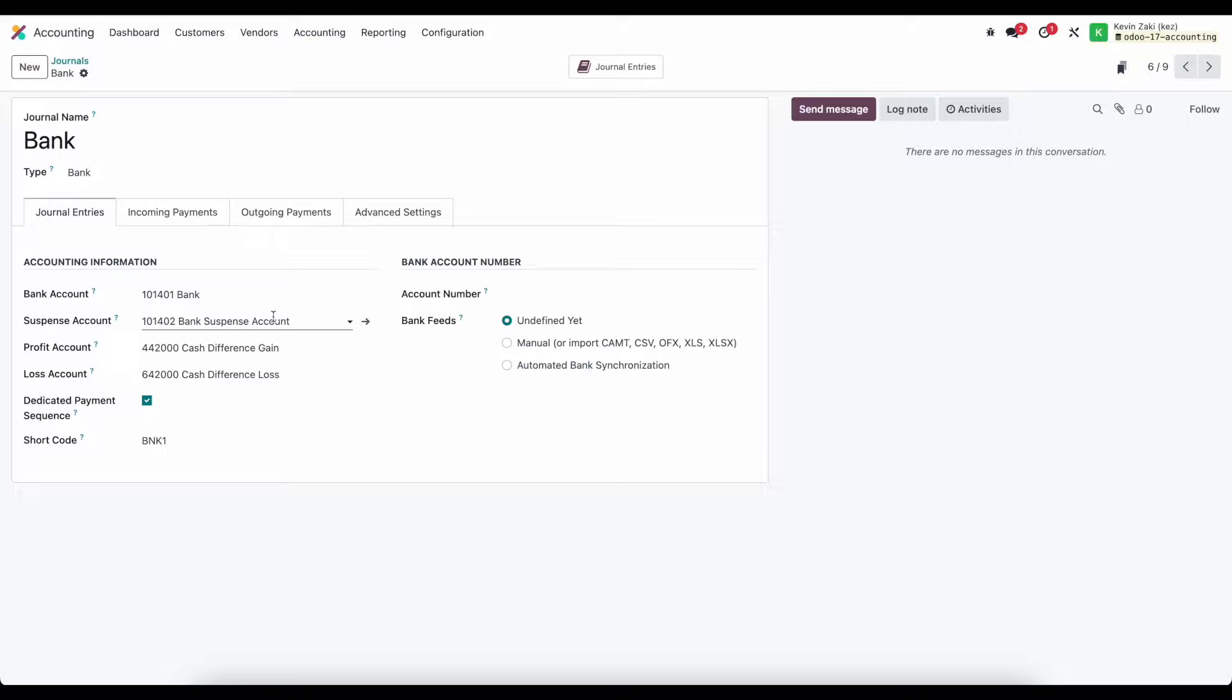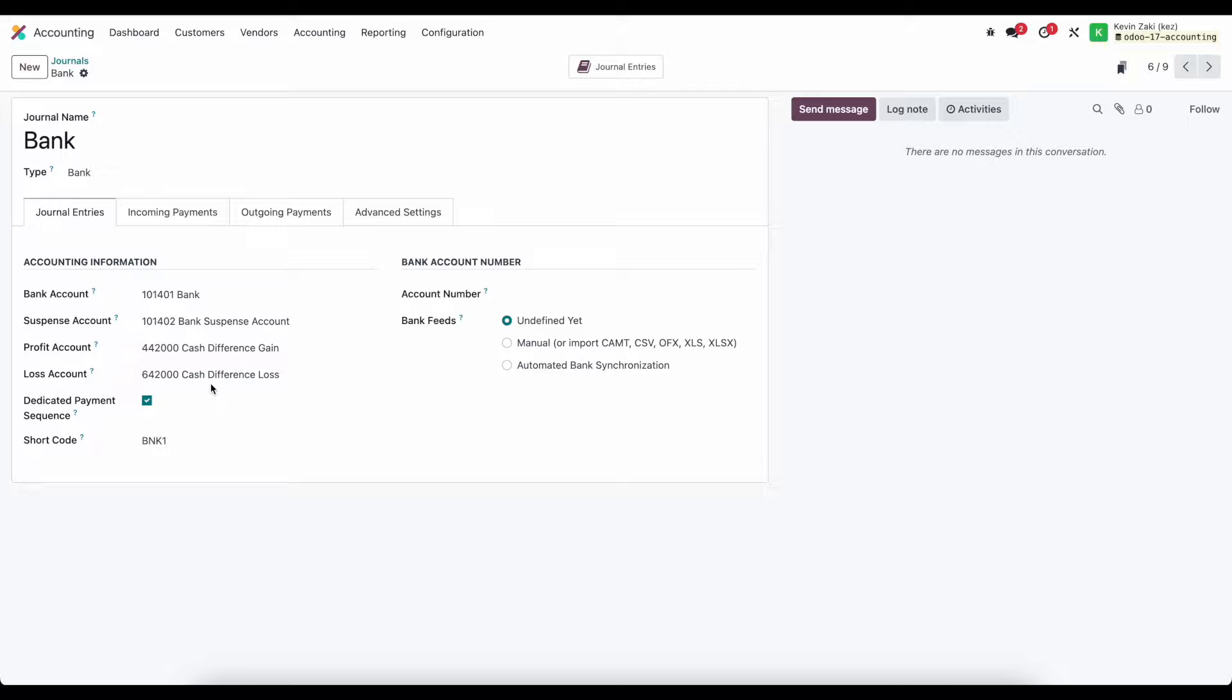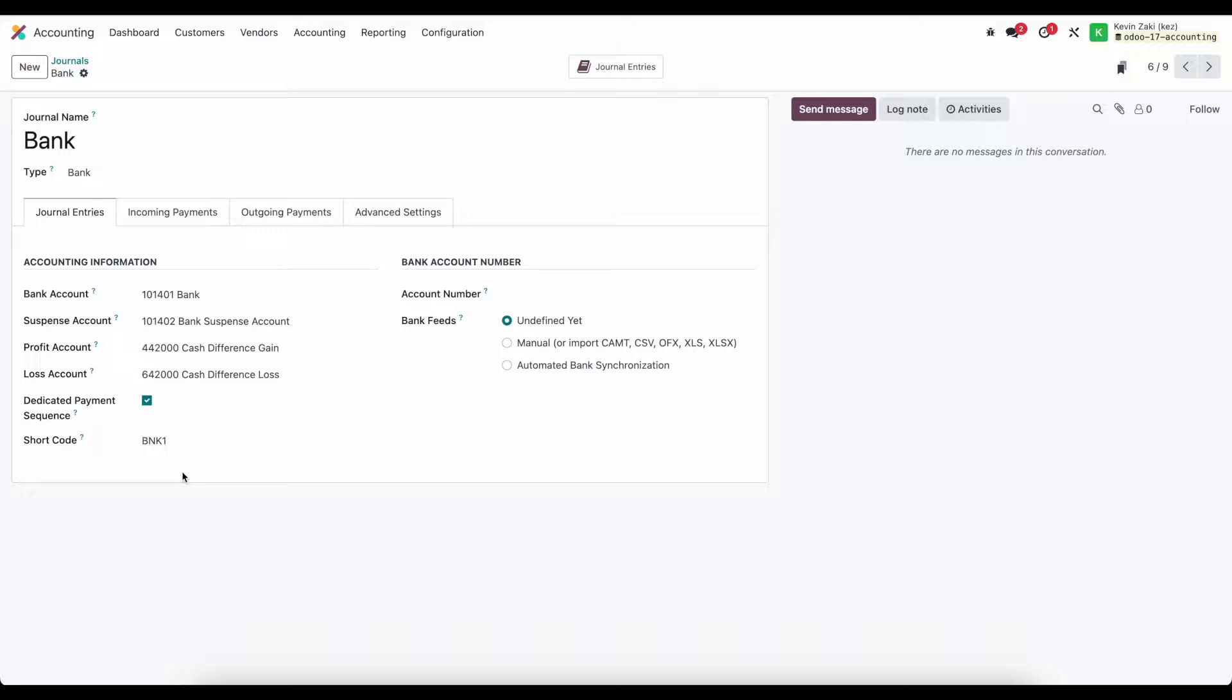We have our profit and loss account so cash difference gain and loss account, same concept as our cash type journals. Then we have our dedicated sequence and a short code.